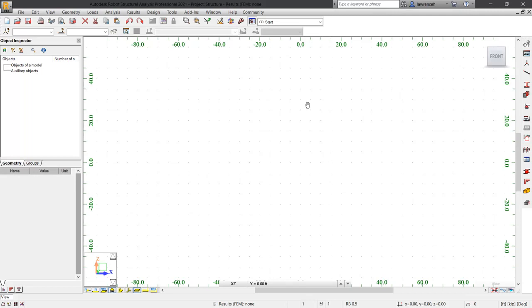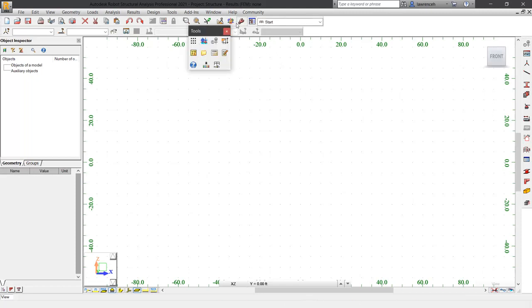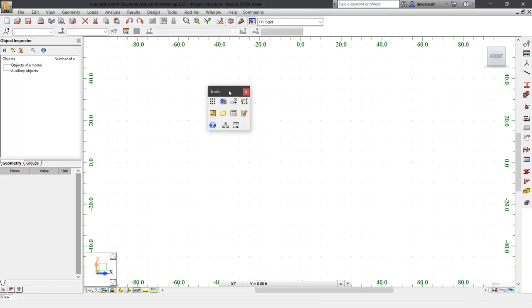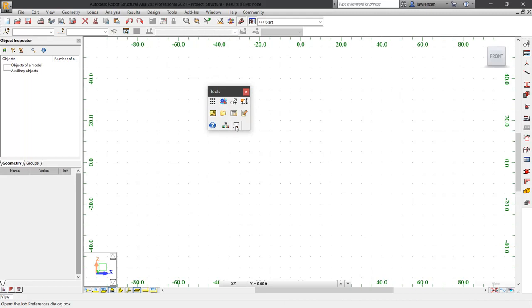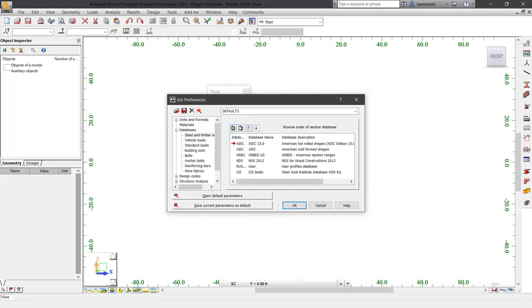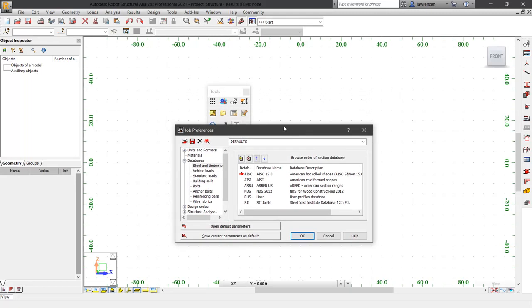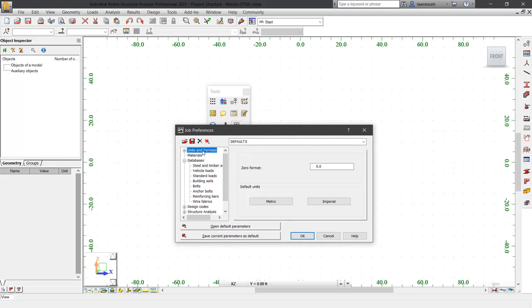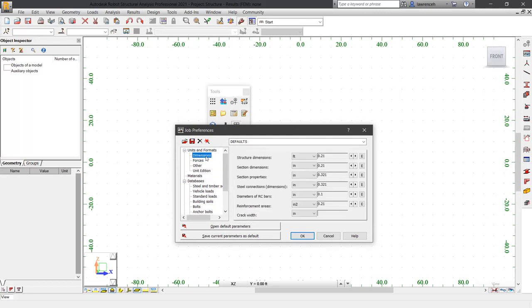On the standard toolbar, select the Tools command. In the Tools toolbar, select Job Preferences. To check your current units, select Units and Formats and then expand and select Dimensions.